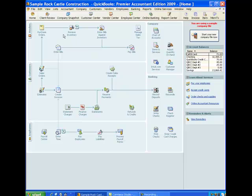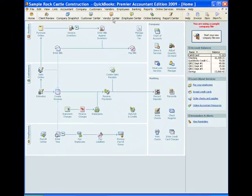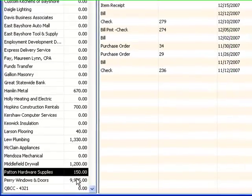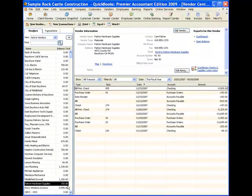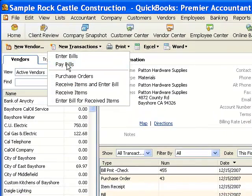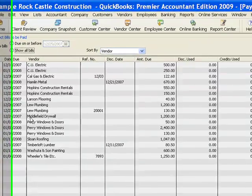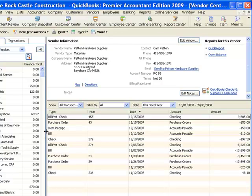The Item Receipt actually brings the inventory into the system, but in a limited way. If I go to the Vendor Center, I can look at Patent Hardware Supplies and see they now have a balance of $150 — it shows we owe them $150 from that Item Receipt. But if I go to Pay Bills, Patent Hardware Supplies is not listed there, because I cannot pay an Item Receipt — I can only pay a bill. So until that purchase is completed, it will not be available for me to pay.